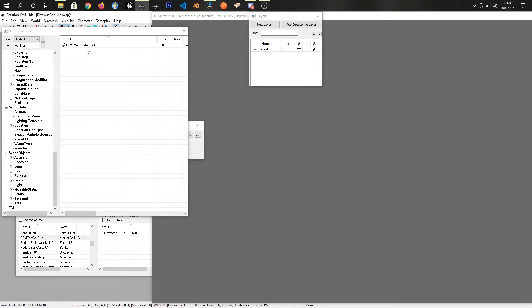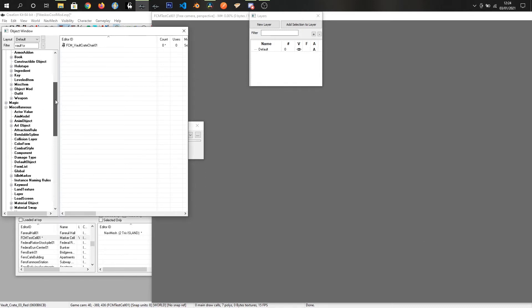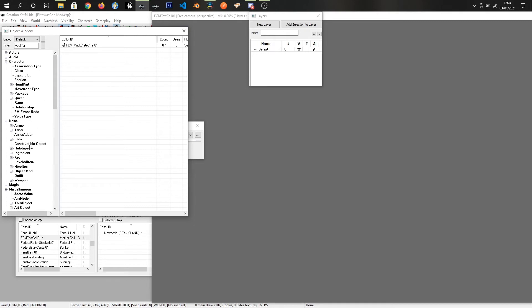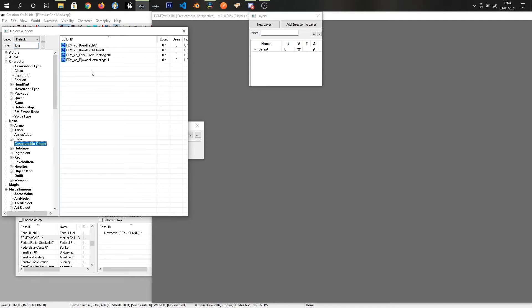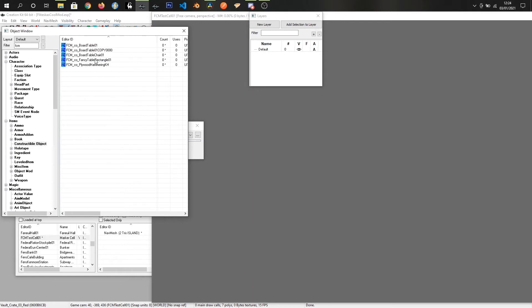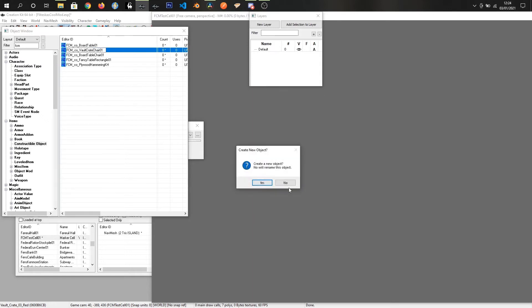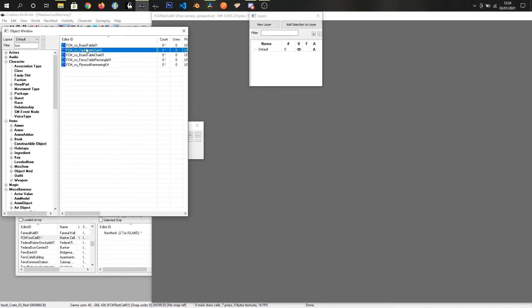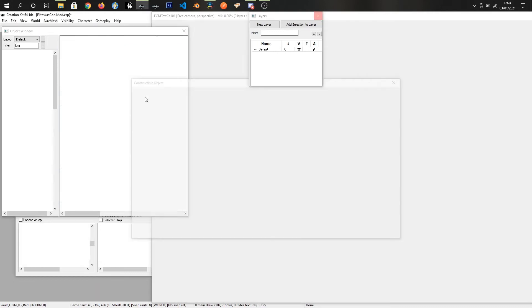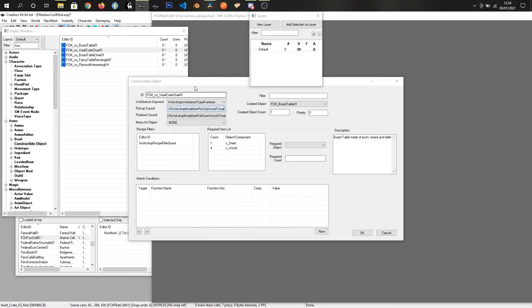And we've got FCM Valkyra HAL1. And we're going to go into constructable objects. I'm just going to chuck in my prefix. And we're going to just take a table, duplicate that. And we'll call it FCMCO Vault Crate Chair 01. And we don't want to create a new object. Click yes, because there's no references to it. Double click that. And wait for the CK to nearly fall over.